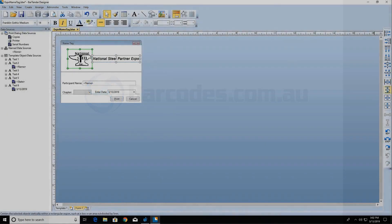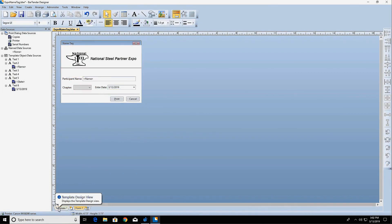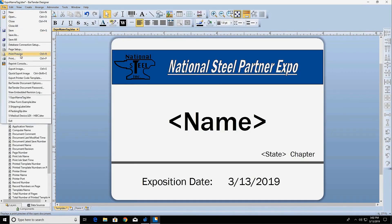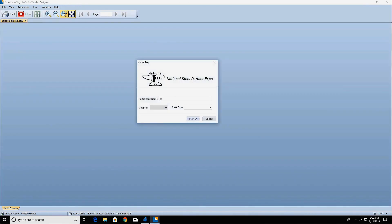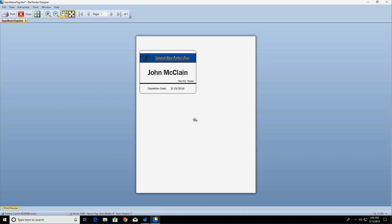In this video, you'll learn how to design a data entry form in Bartender. A form allows you to input data at print time, which will then be printed on your label or other item.